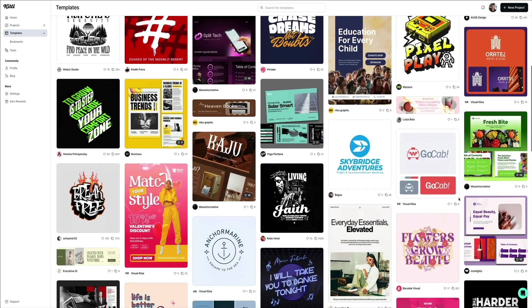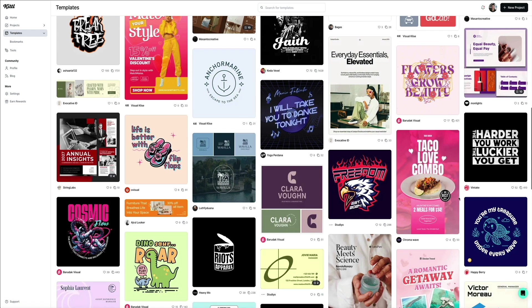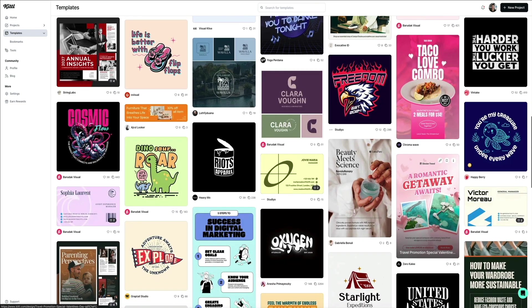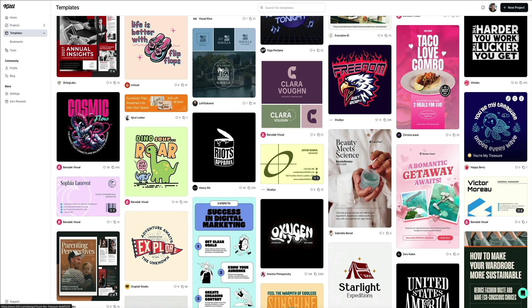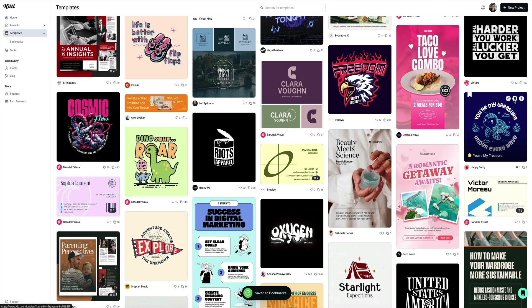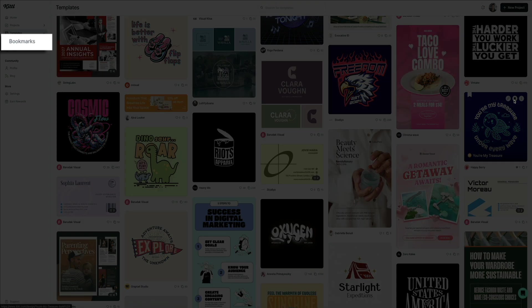There are a lot to choose from and one feature I like is if you find a template that you like and you don't want to forget about it, hover your mouse over that preview and click the icon in the middle. That will bookmark the template and add it to your bookmarks library, which you can access in the sidebar.